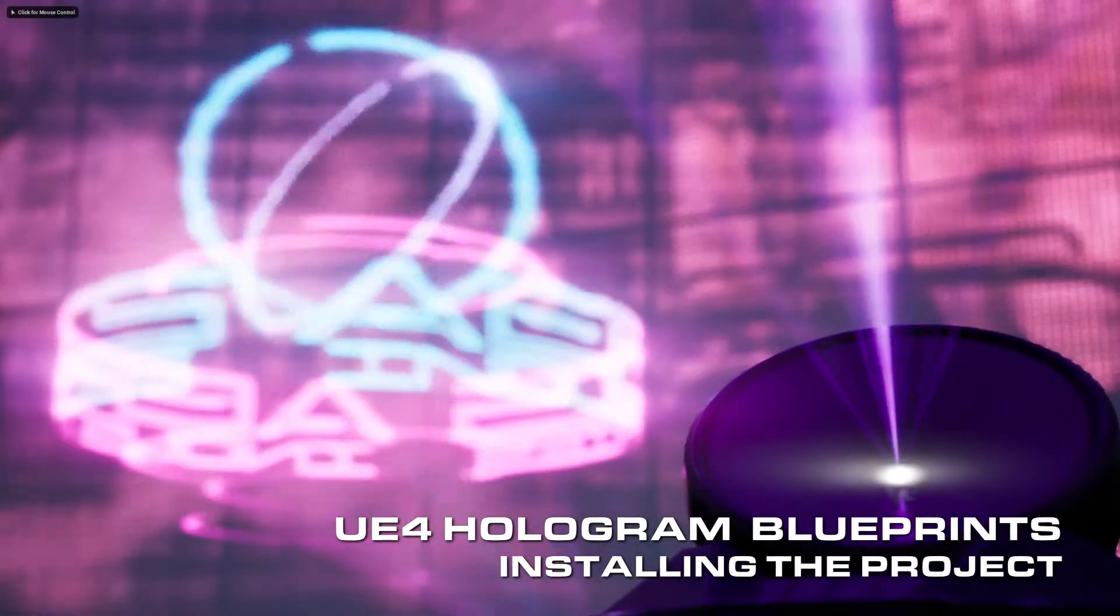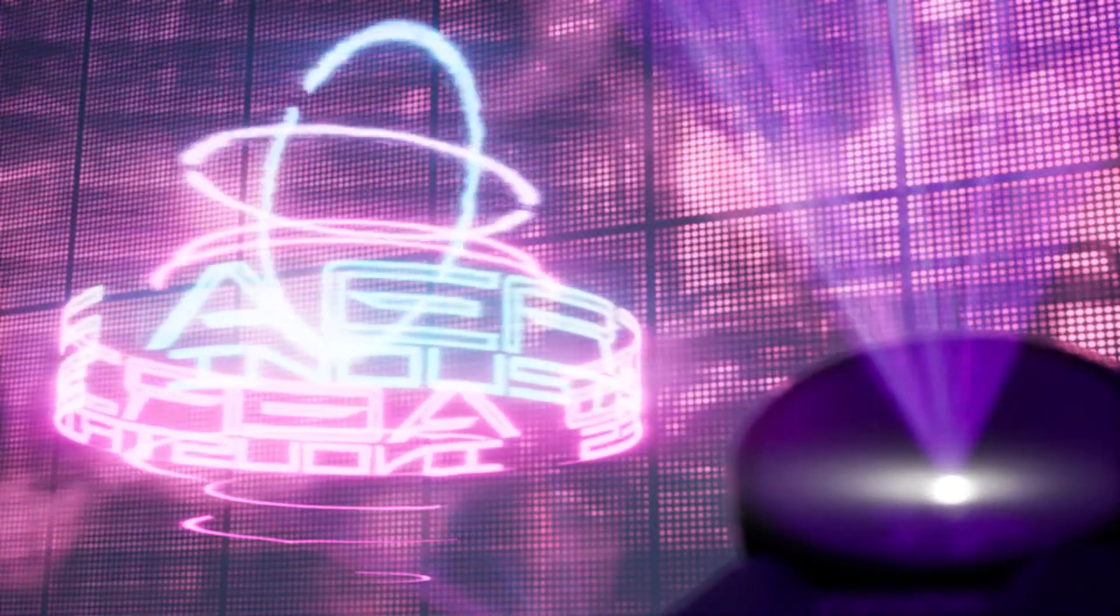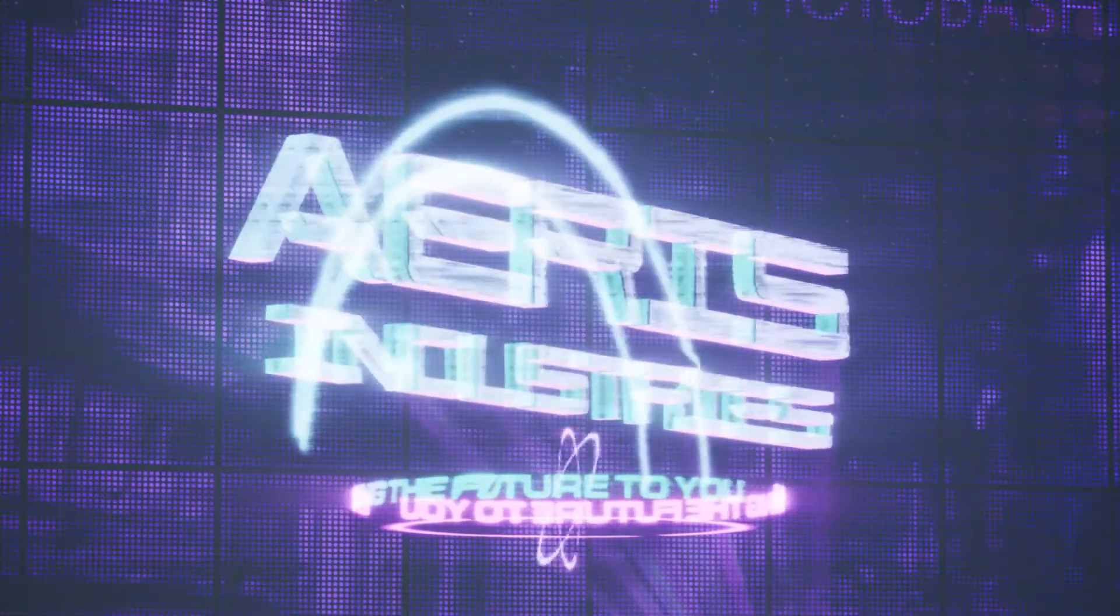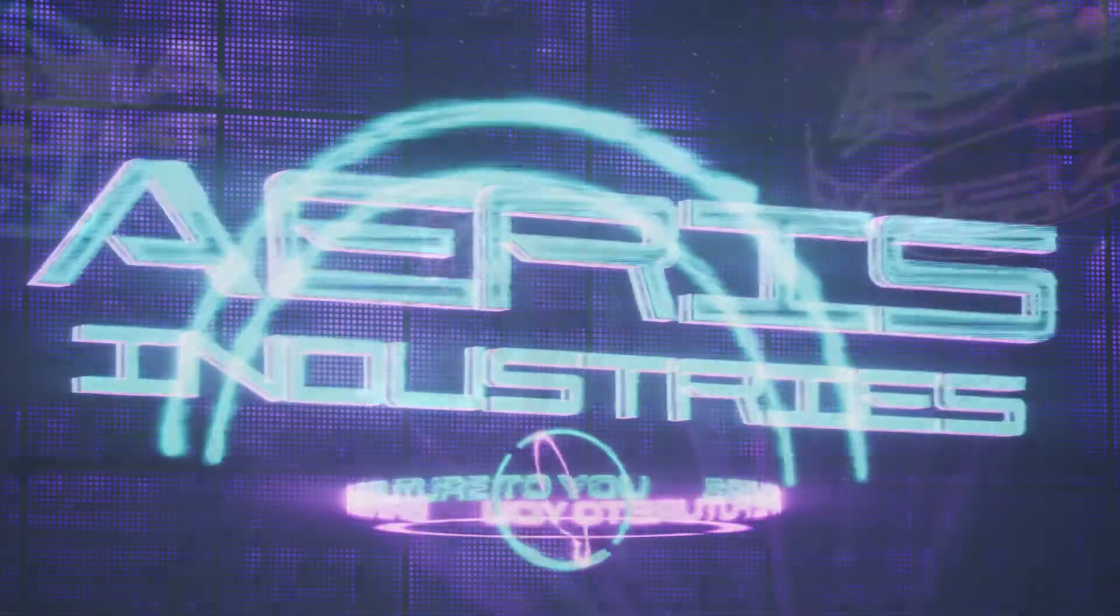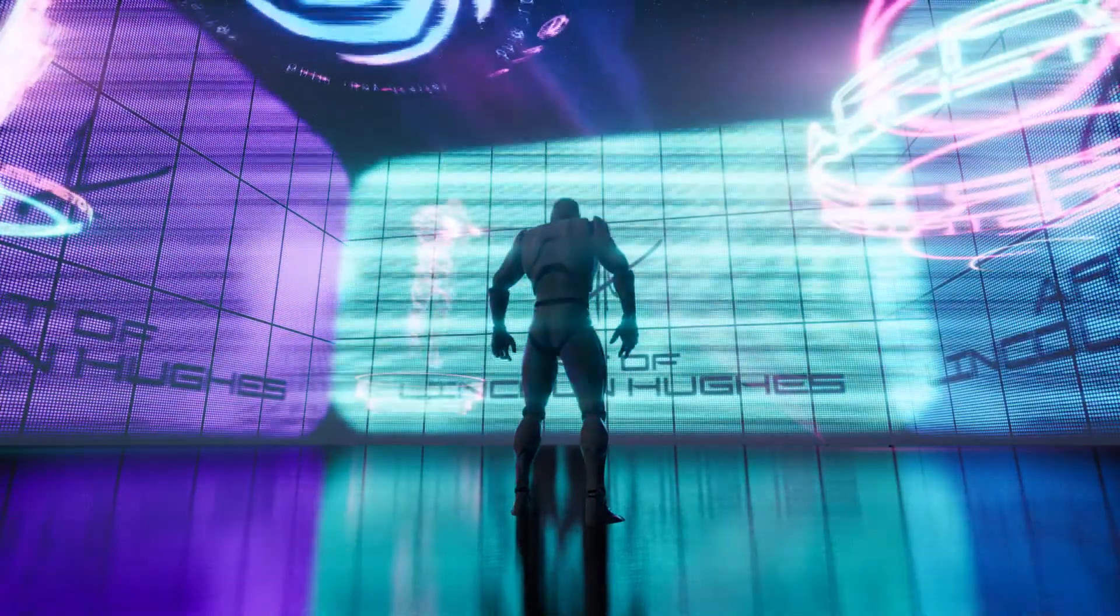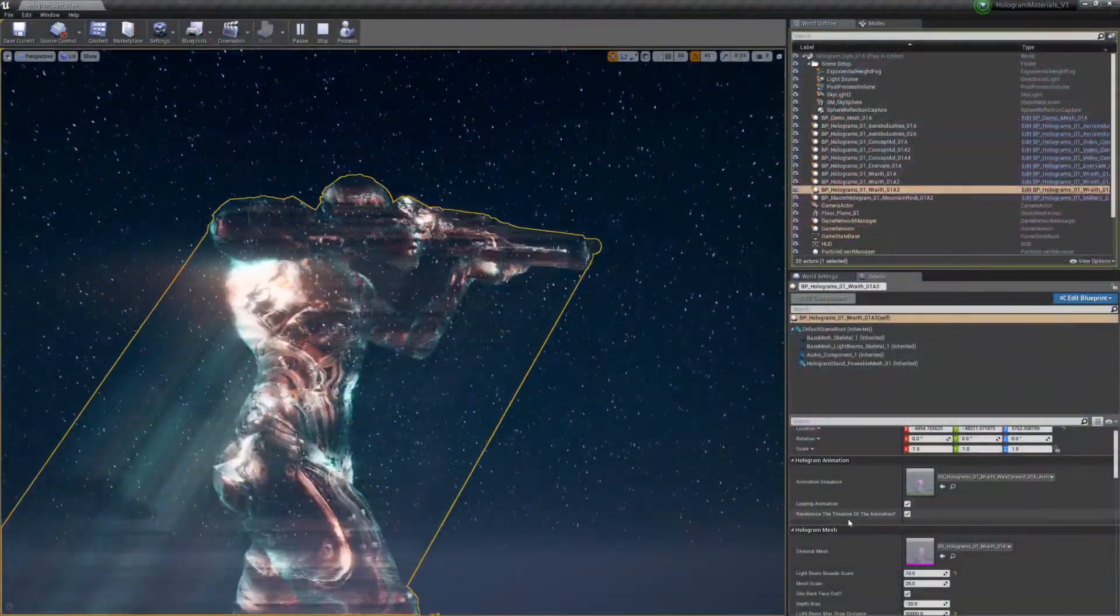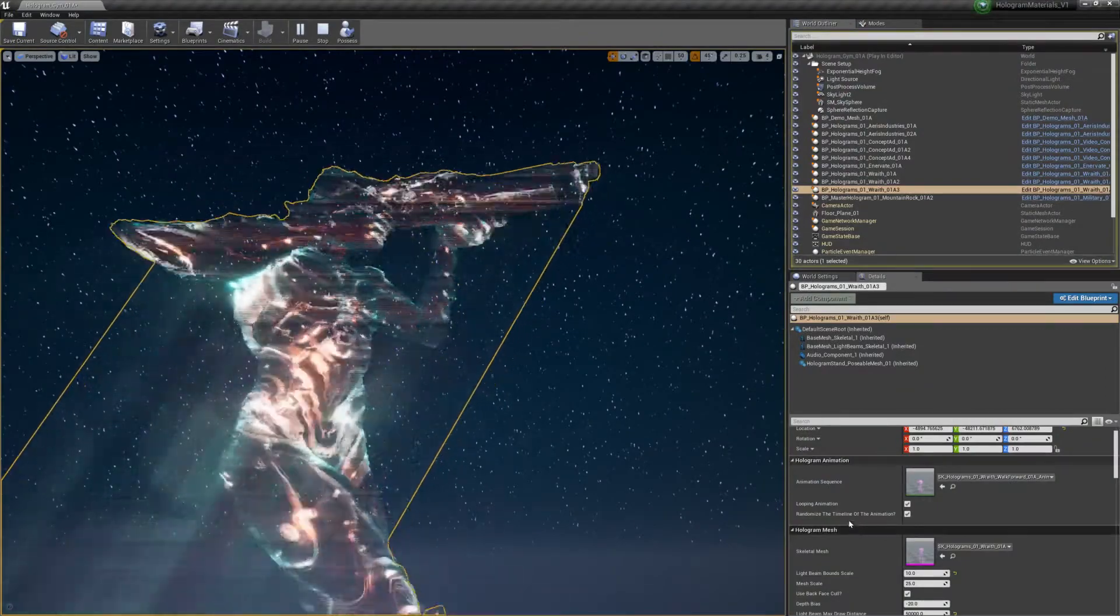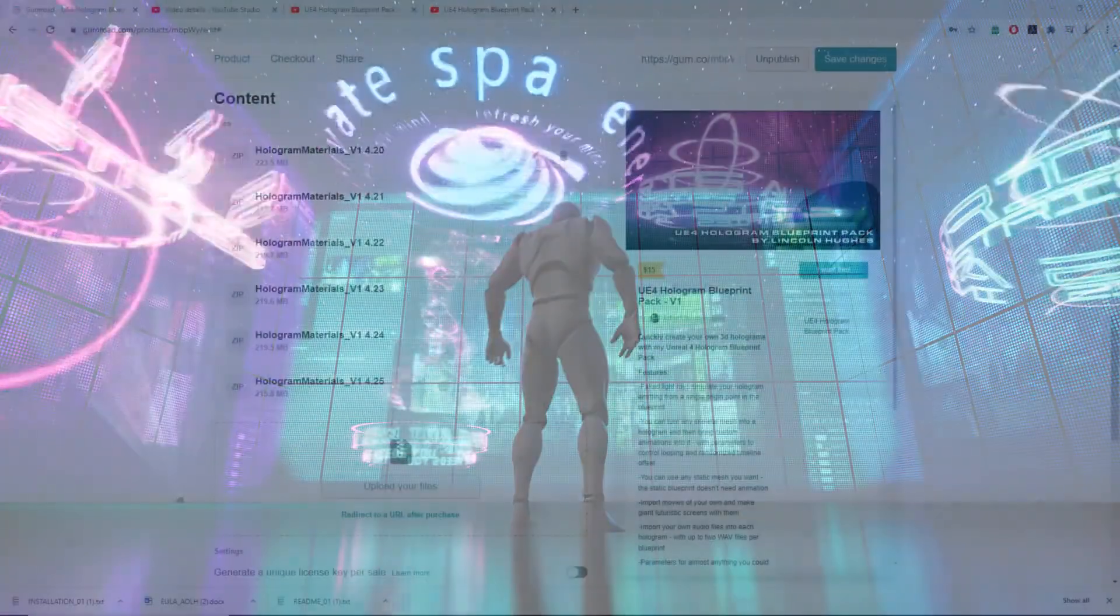I'm going to give you a quick explanation of how you can install the project files for the hologram master materials. If you haven't purchased but you're interested, take a look in the description below for the link. Halfway through, I'll show you how you can migrate those files to a different project.